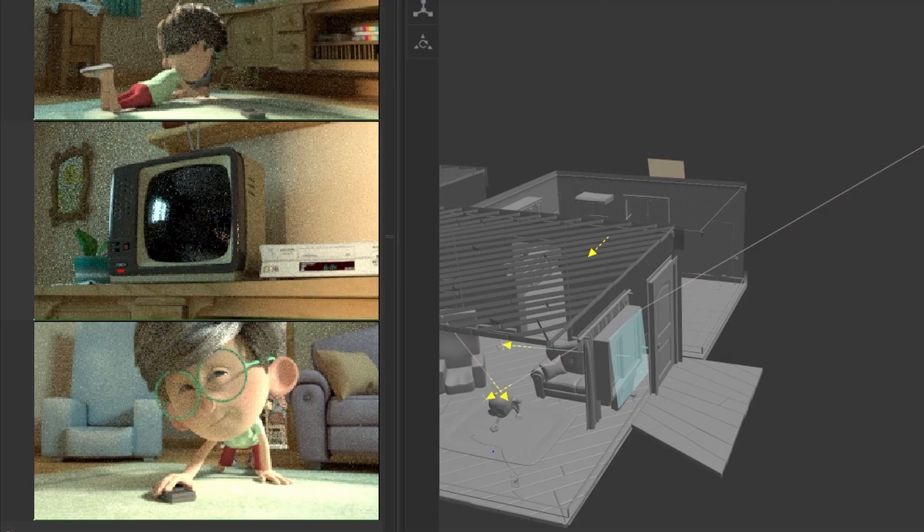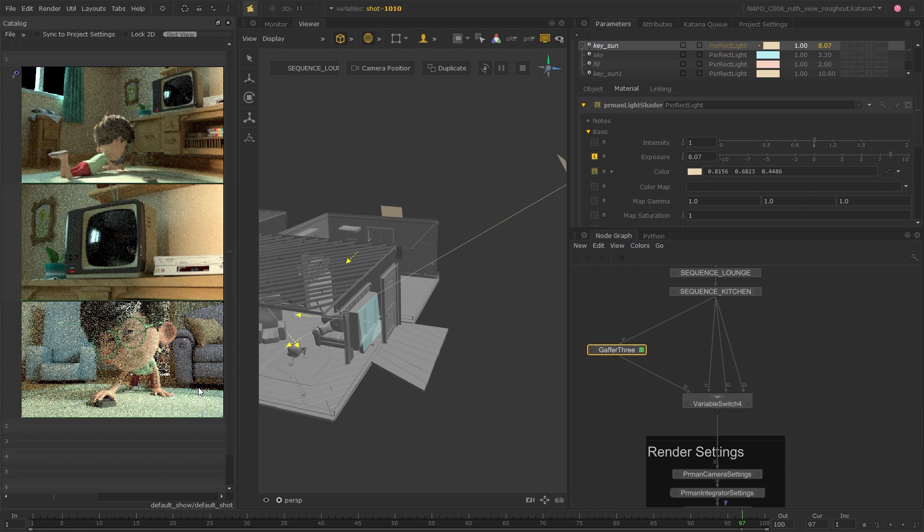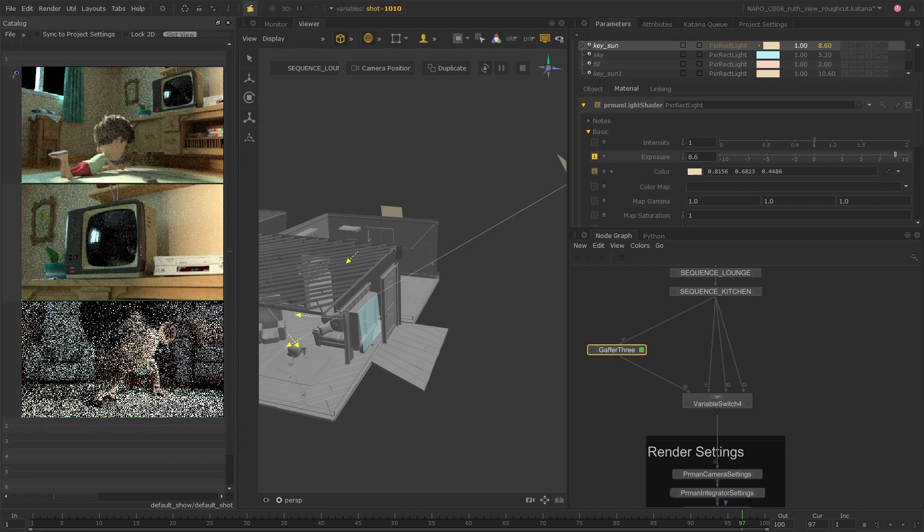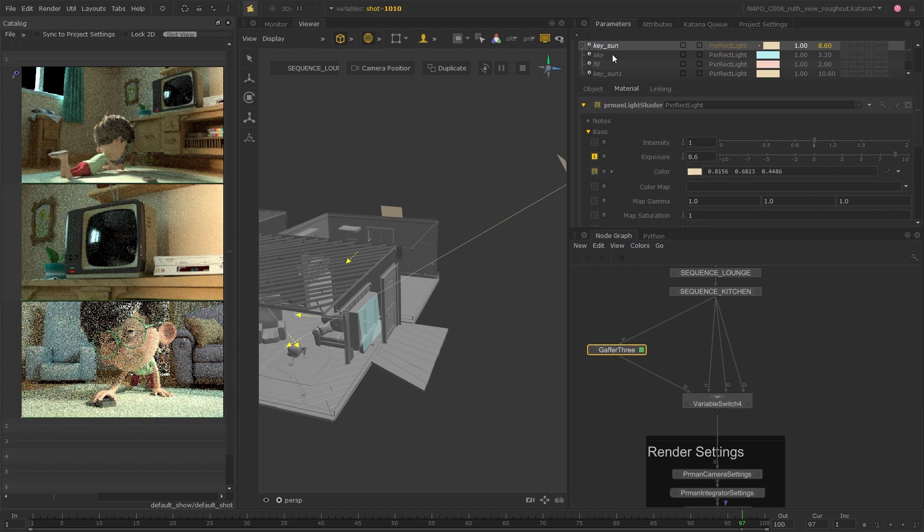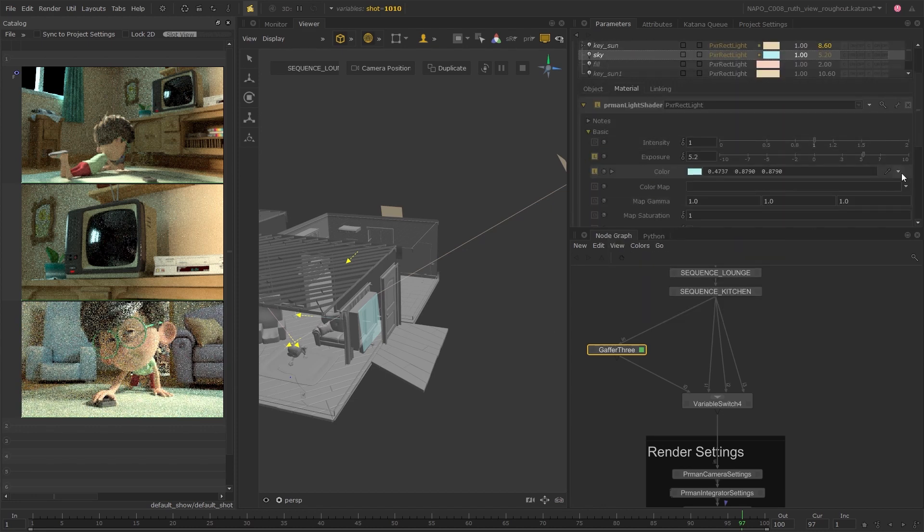For example, if you need to tweak the exposure affecting only shot 10, the live renders for shots 11, 12, and 13 won't update, freeing you up to work much more efficiently.